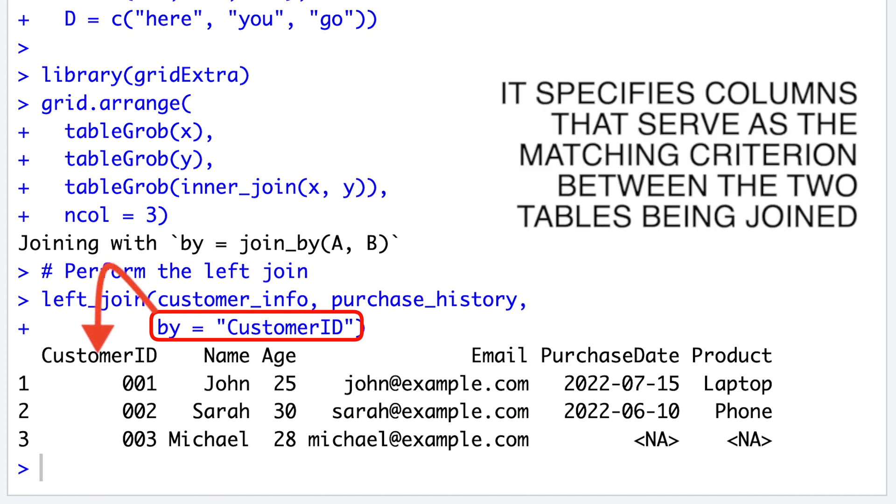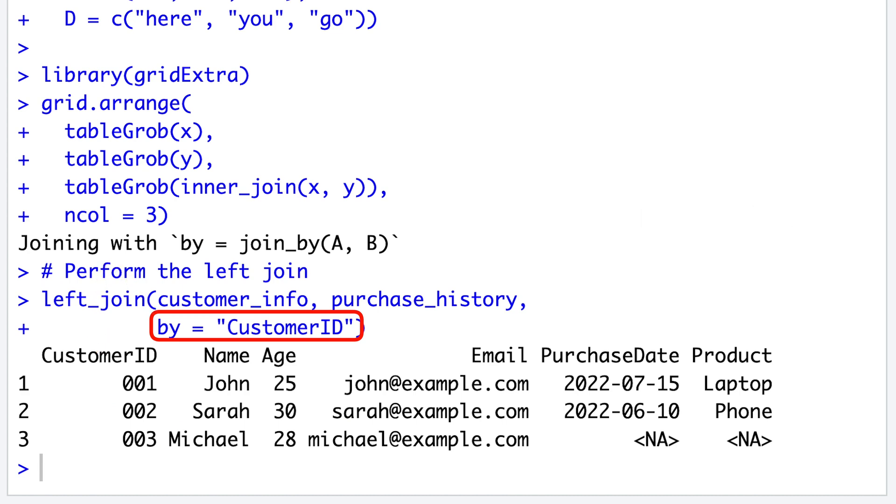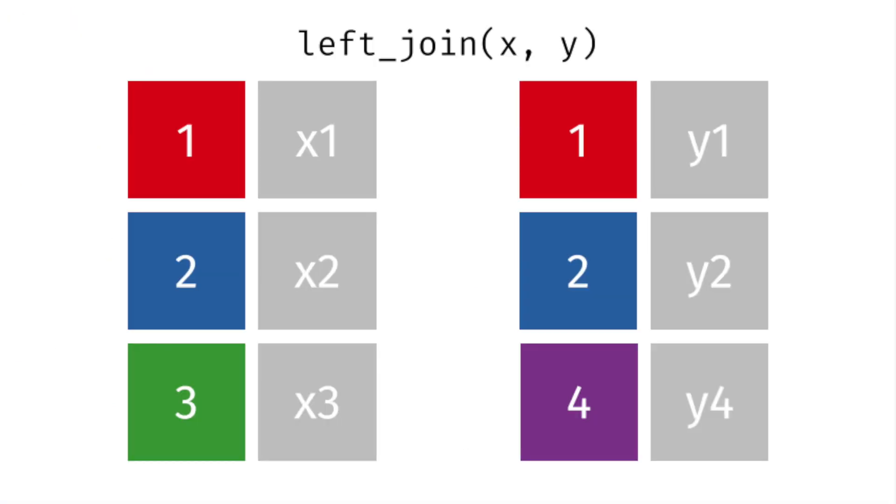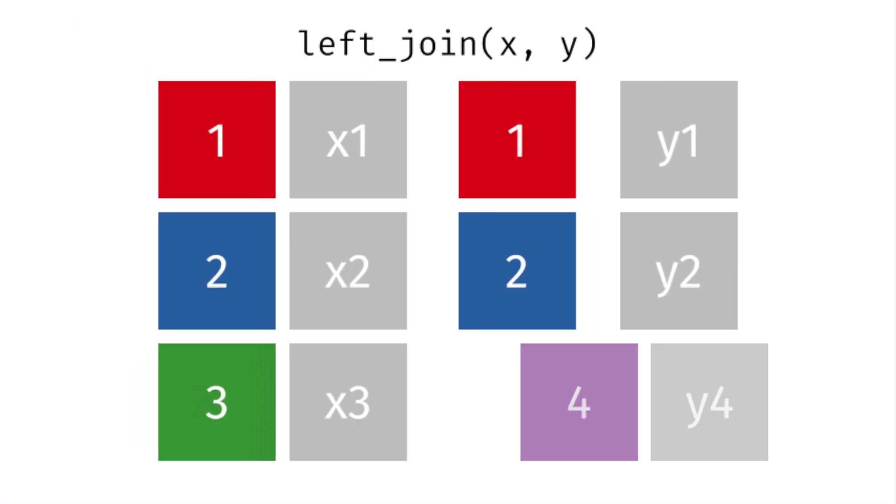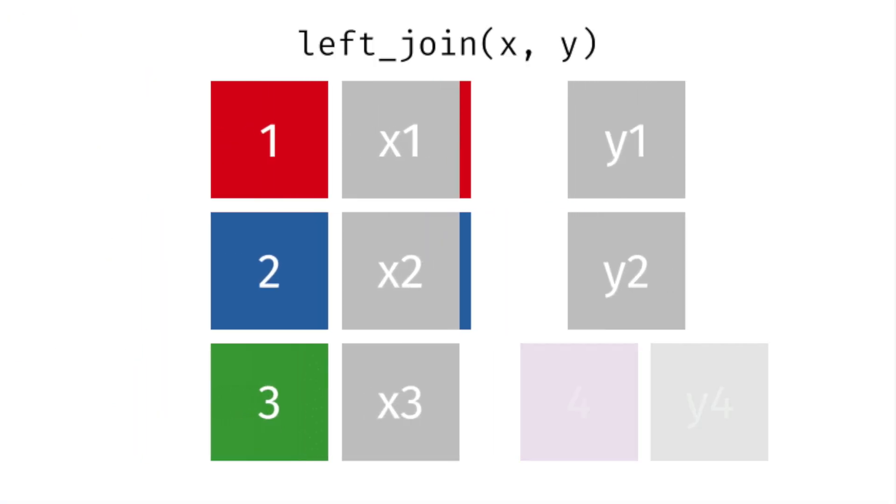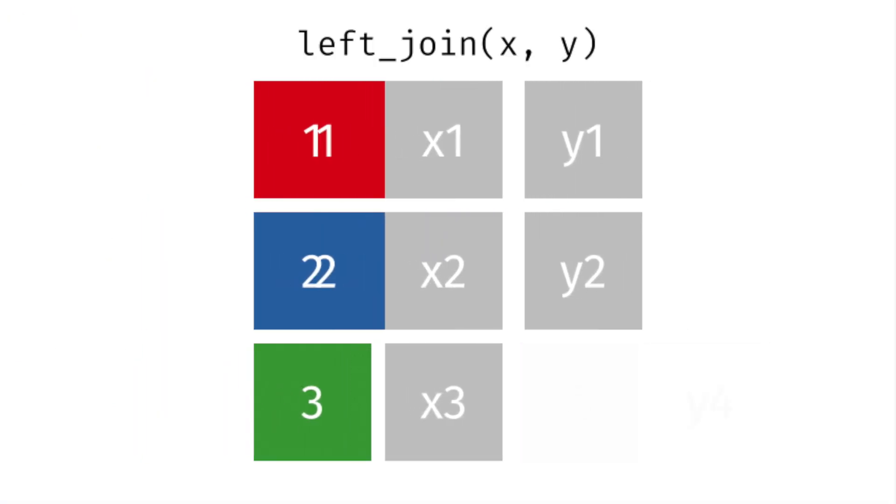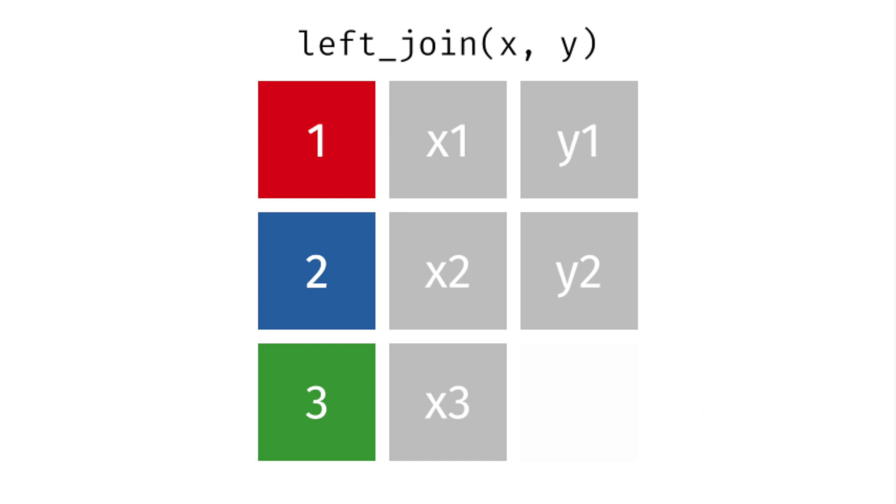The BY argument in the left join command is crucial because it specifies columns that serve as the matching criterion between two tables being joined. It determines how the rows from each table will be matched and merged. If the BY argument is not provided, the left join command finds identical columns in both tables and uses them all by default.